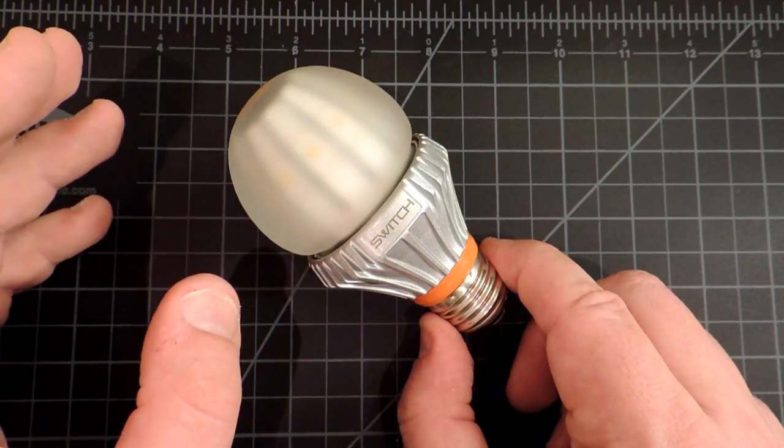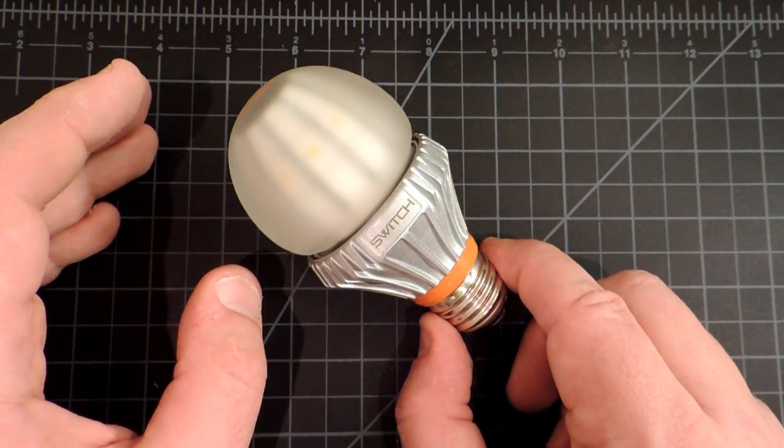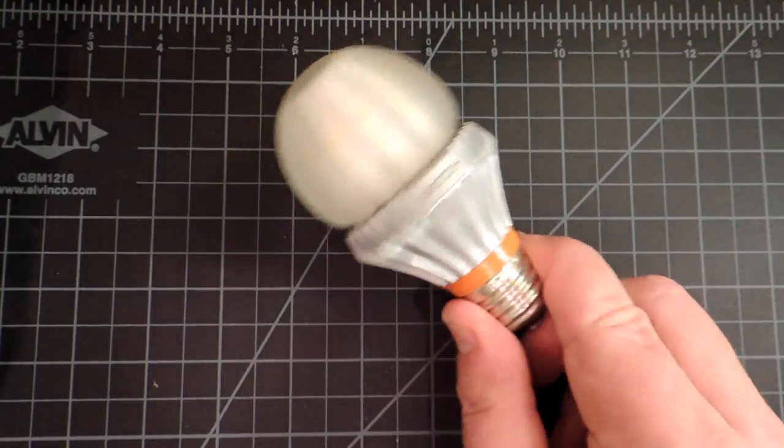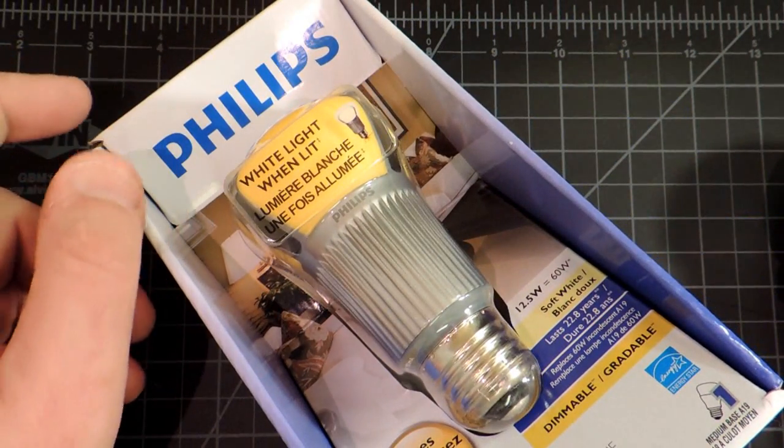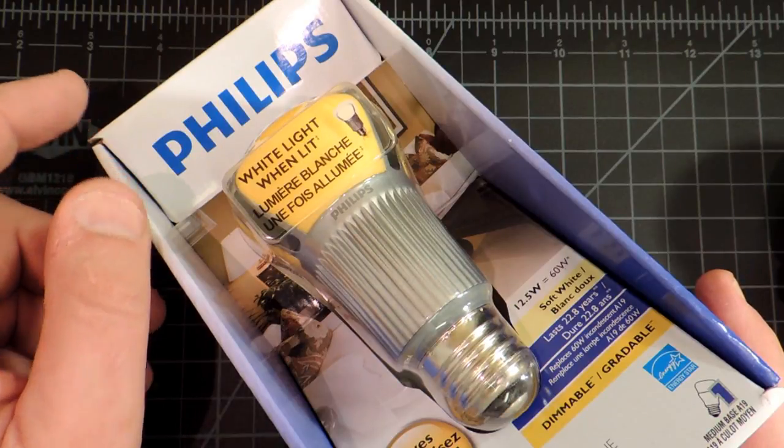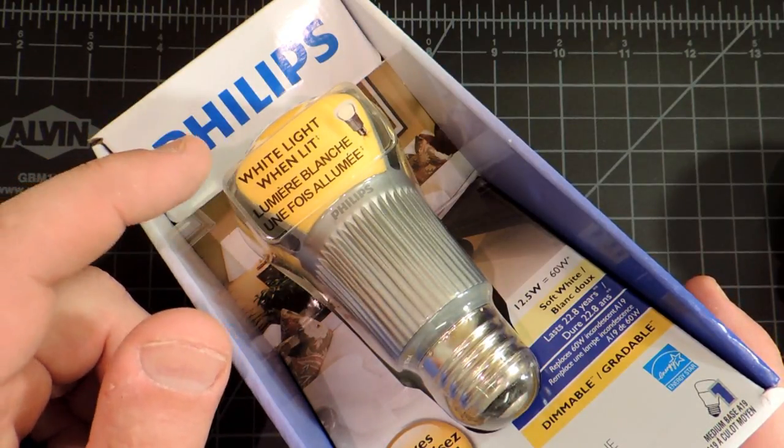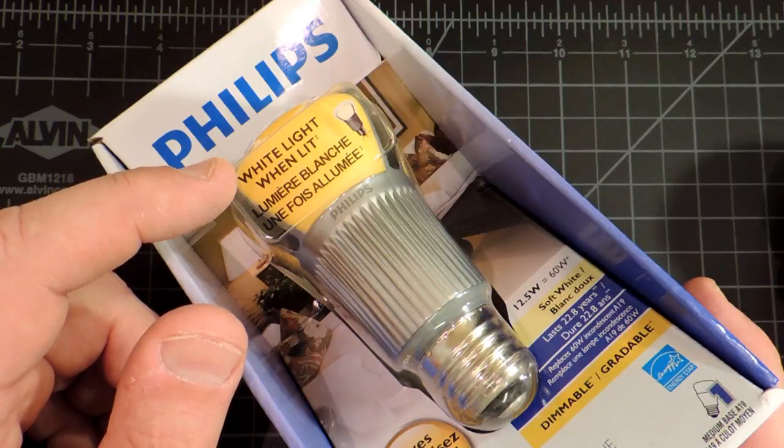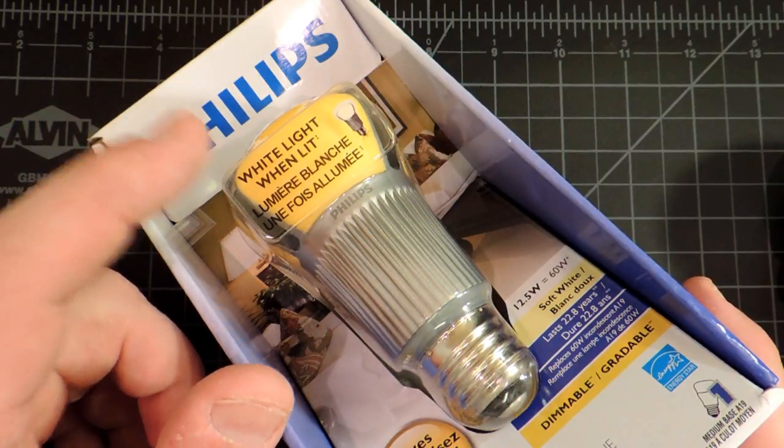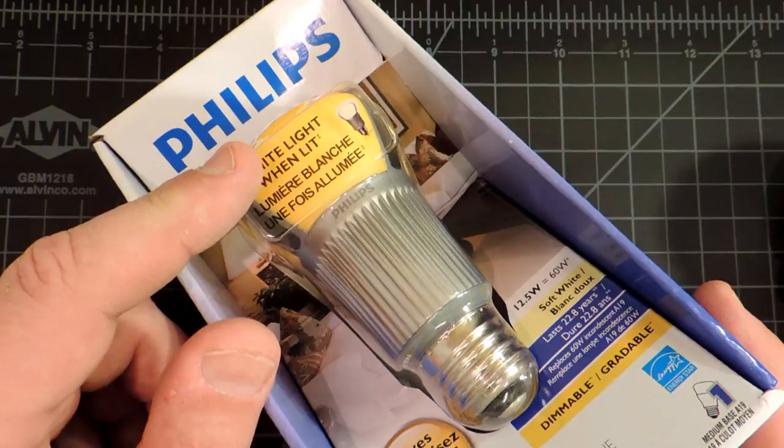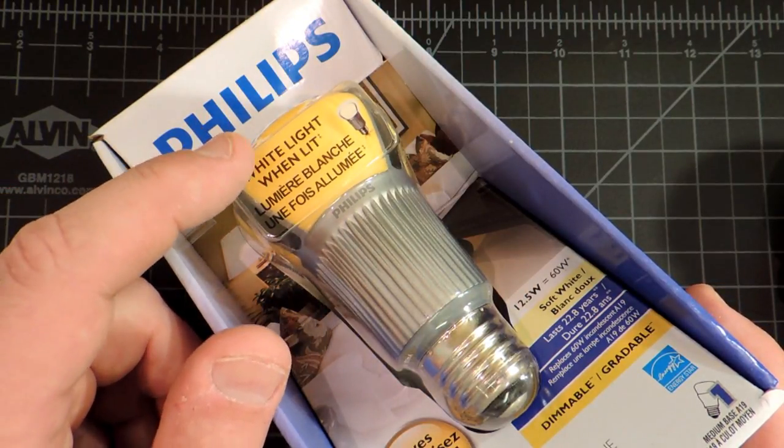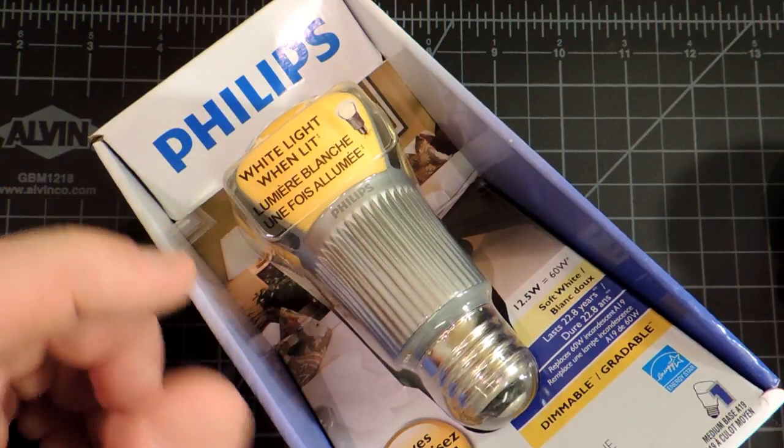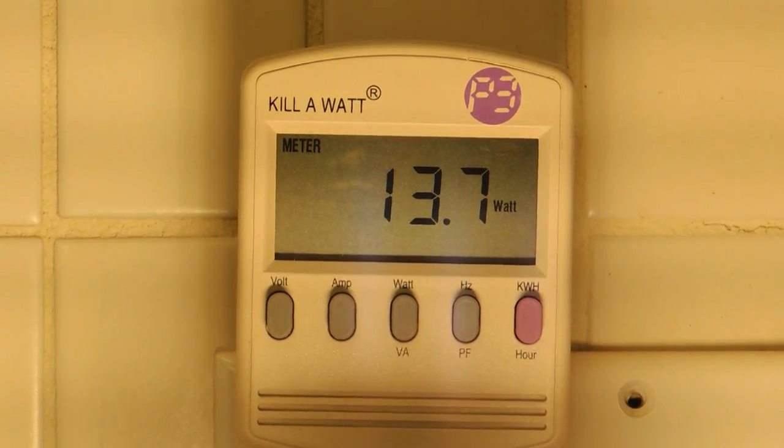And it will actually, in theory, allow it to be used inside an enclosed fixture. Unlike, for example, the Philips bulb, which is actually quite explicit that you cannot use this inside an enclosed fixture. Now that's the problem. I actually got a whole bunch of these in my home. I really like them a lot. But almost all my lights in the ceiling of my house are unfortunately enclosed. And that really prohibits me from using these. Or if I use them, I expect their service life would be pretty dramatically shortened.